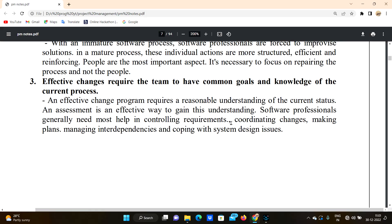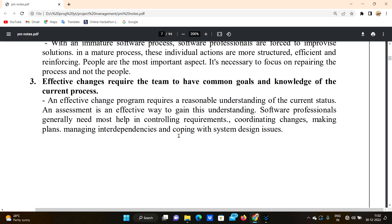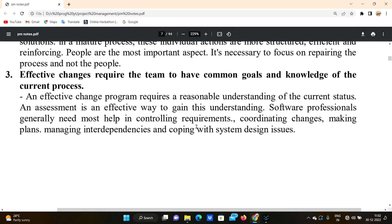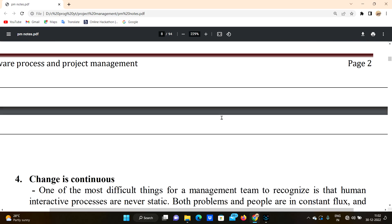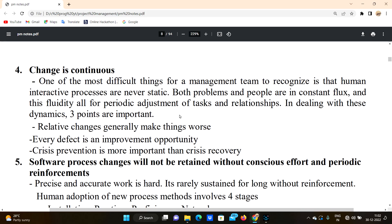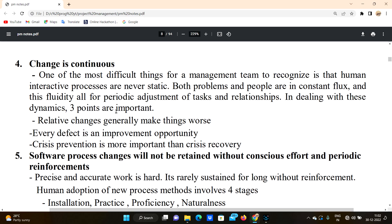Software professionals generally need the most help in controlling requirements, coordinating changes, making plans, managing interdependencies, and coping with system design issues. Team members should share project-related problems with each other.